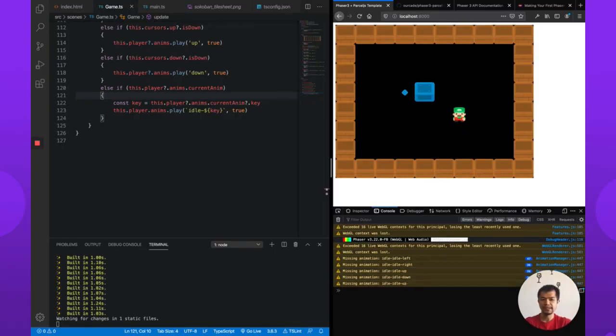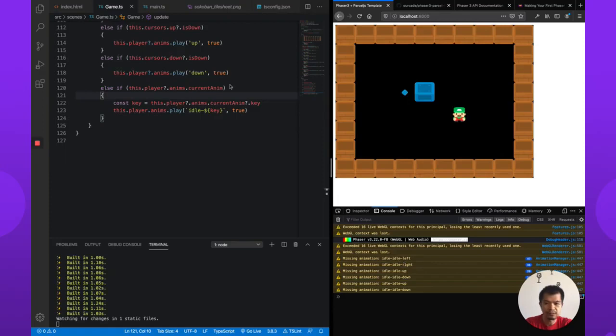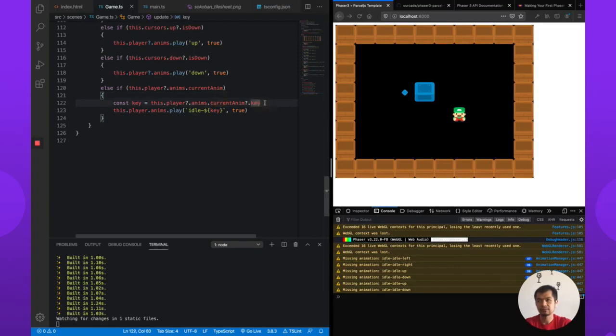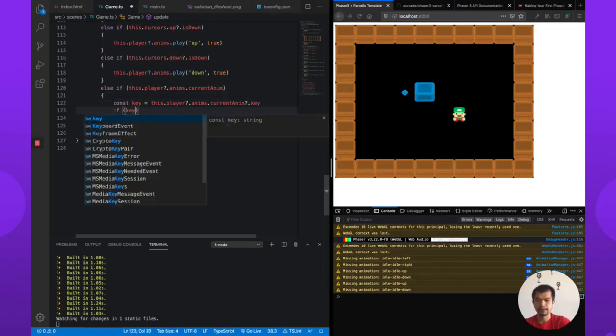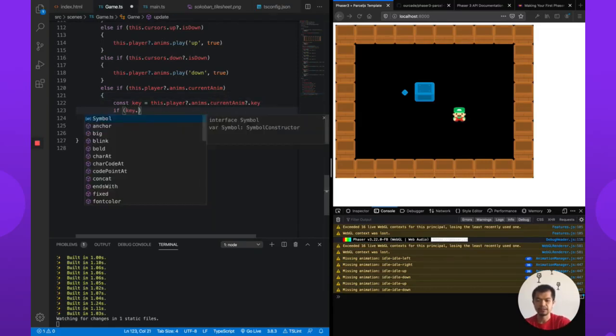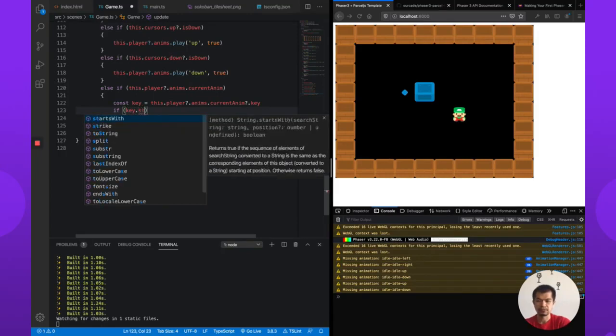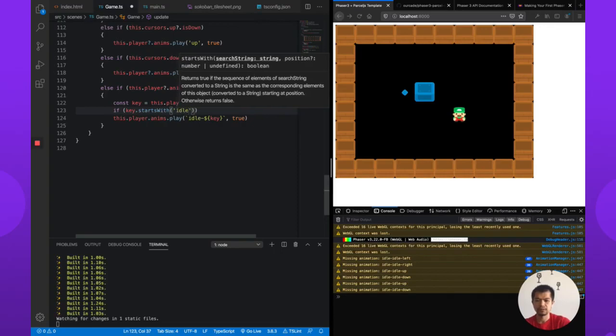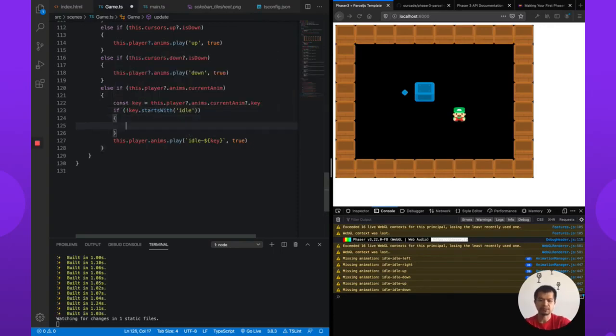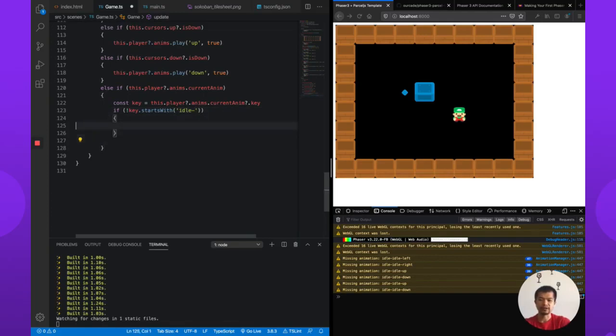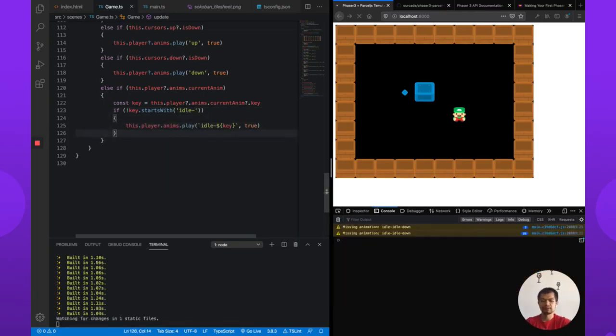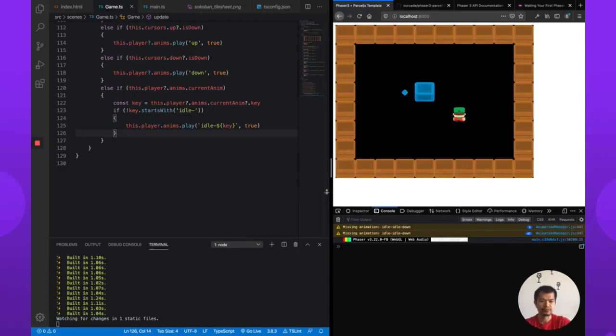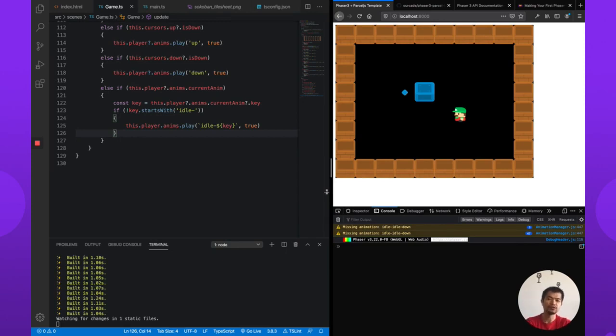Now I'm actually pretty sure this is going to be totally useless. Missing animation idle, idle left. Yes. If key dot starts with idle, so if not, if not starts with idle dash, it's more accurate. Make sure I'm getting no more errors. That's good.